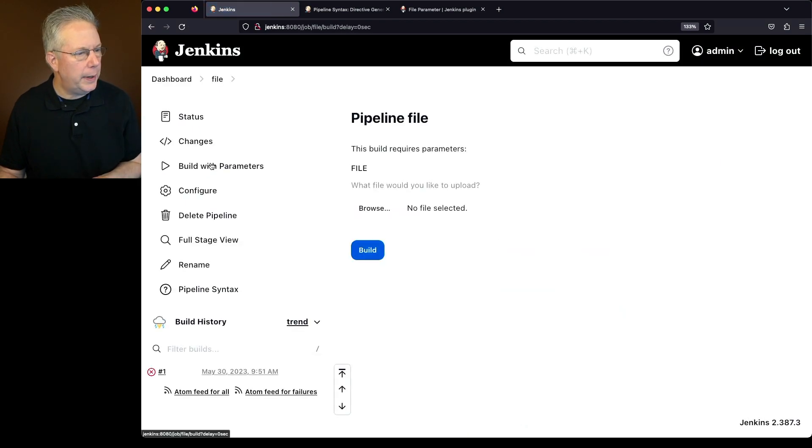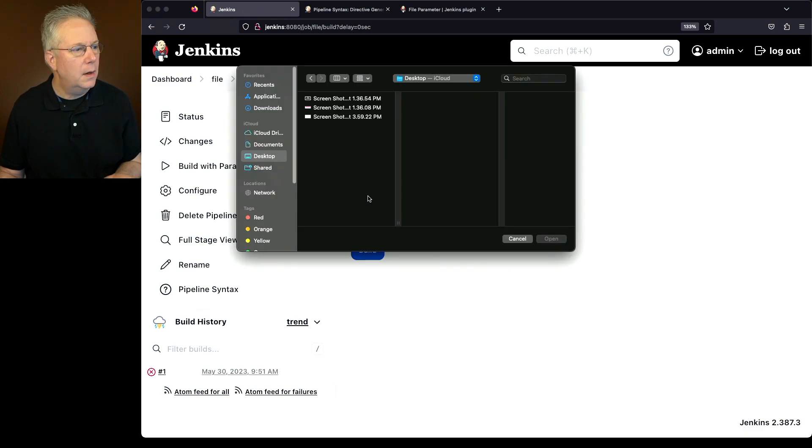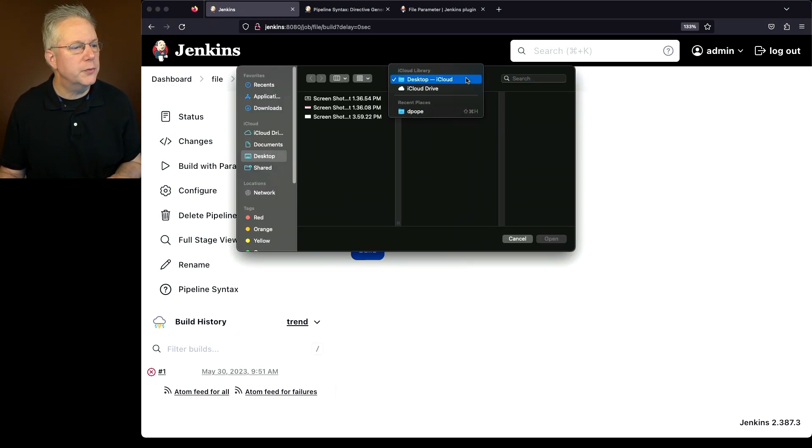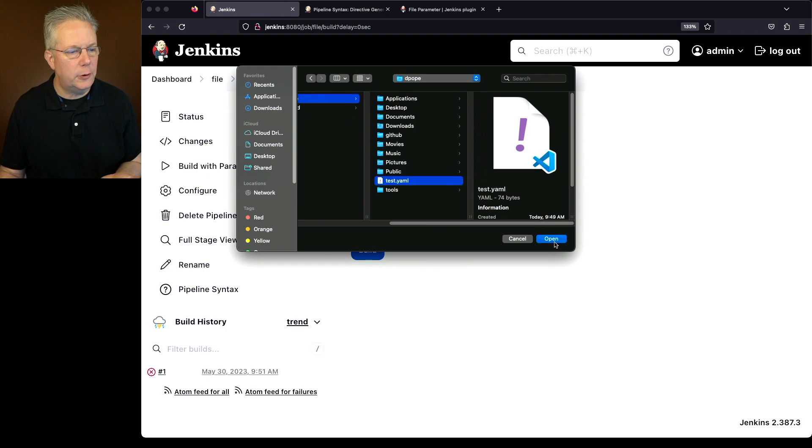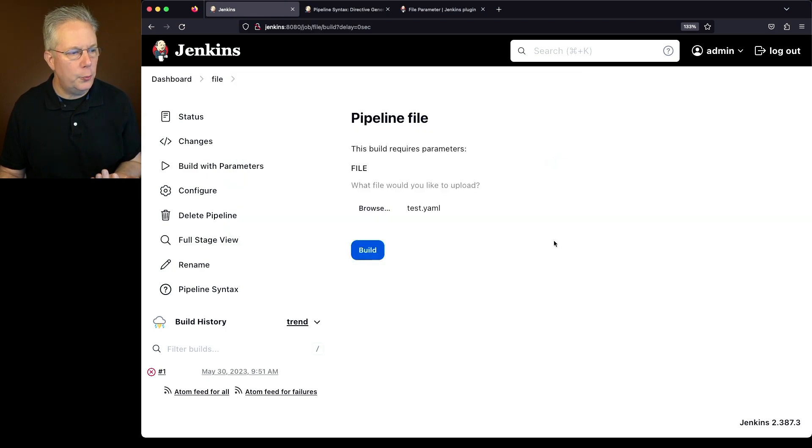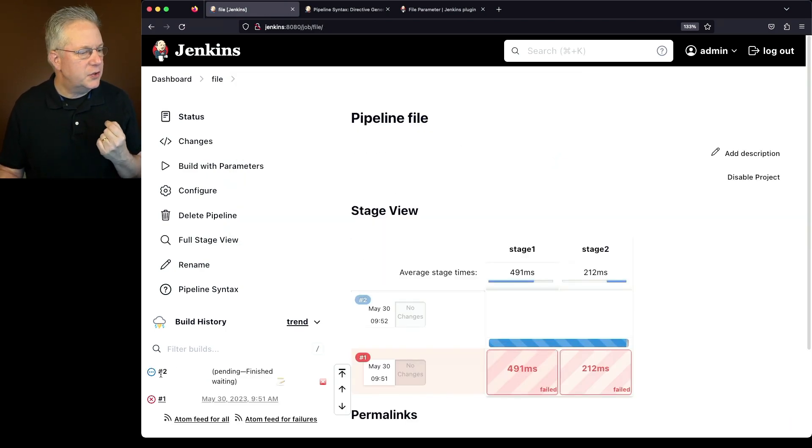What file would I like to upload? Well, I'm going to click on browse. I'm going to go over to my home directory, and then let's click on test YAML and click on open, and then let's click on build. So as job number two starts up, what we're going to see is it was successful.